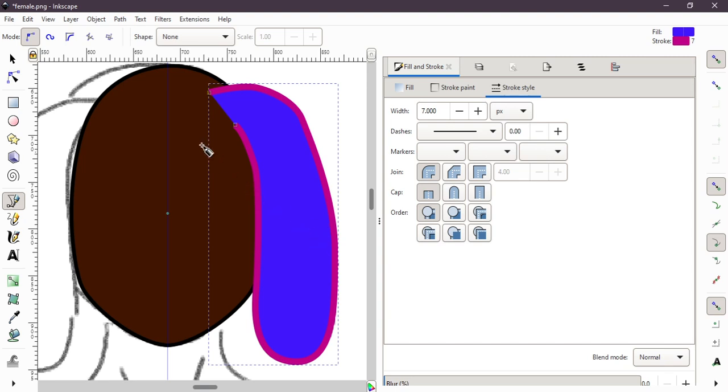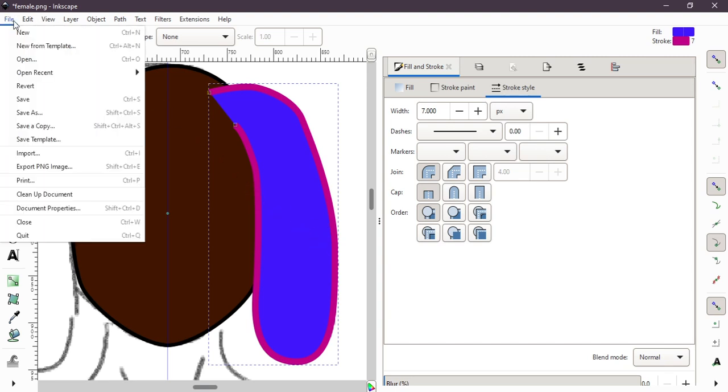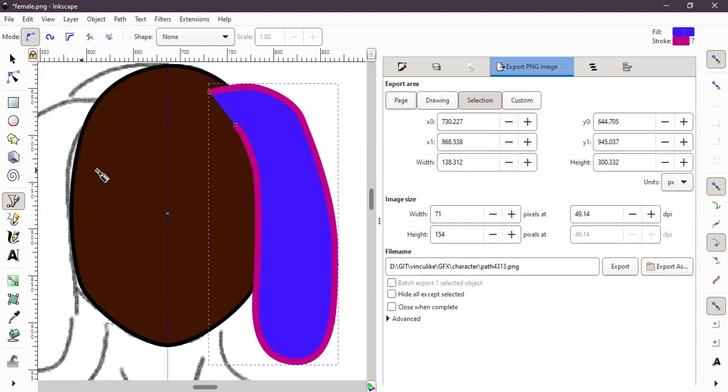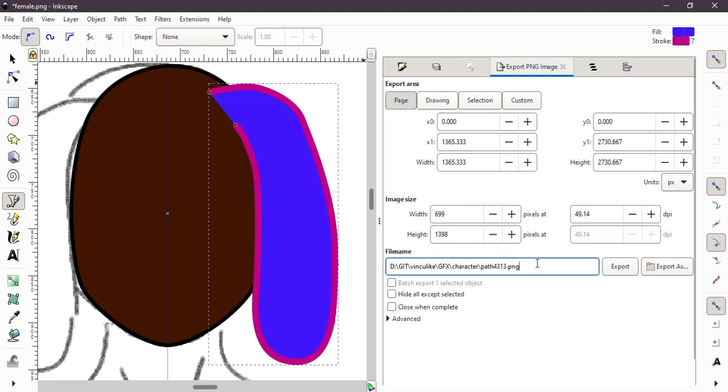And that's quite easy. Then you just select file save as, and after you save as, you export PNG image, and you just export, for example, draw a page, and then select a path and export as.